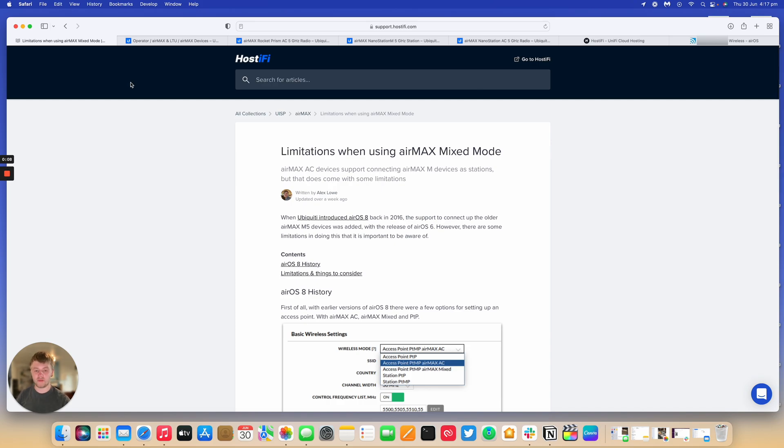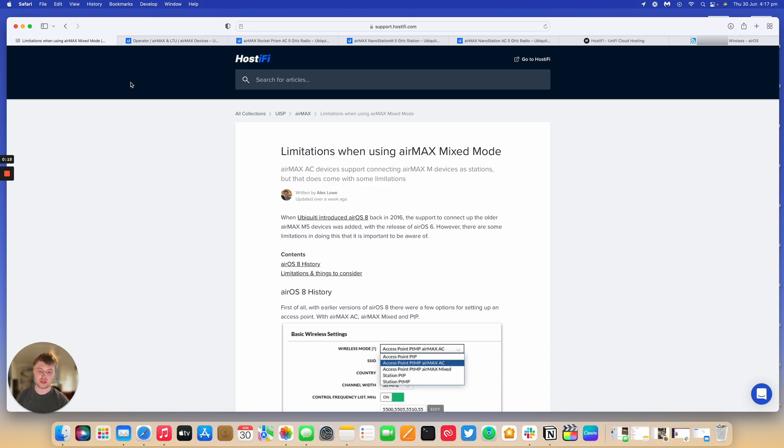So this is a feature that came with AirOS 8 in 2016. It allows you to connect older devices, so AirMax M5, M2, up to AC devices.